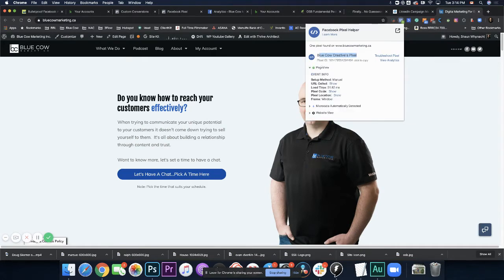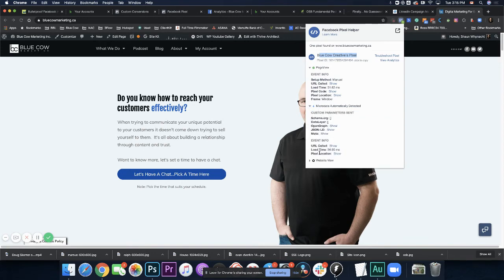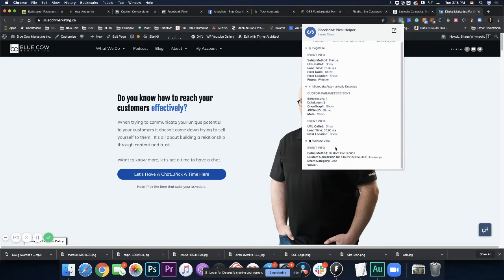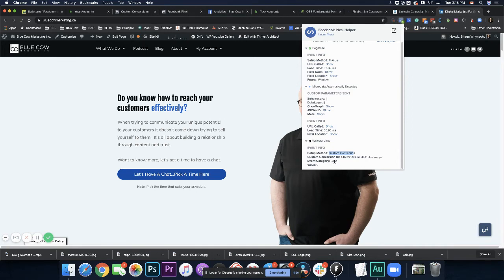And we can go ahead and click on this and I can see what events are being fired on my pixel, right? So here's my pixel. I can see there's a page view that's here. There's some micro data that's showing up here. And there's a website view event, which I've got set up as a custom conversion that is generating in that lead category. So we can set up what I call custom conversions and see that information.